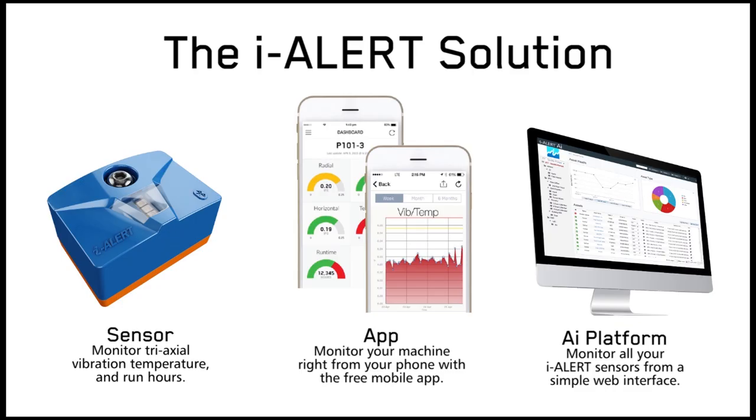Hi everyone, in this video I'll show you how everything the i-Alert can see and do can be brought together seamlessly in one place.